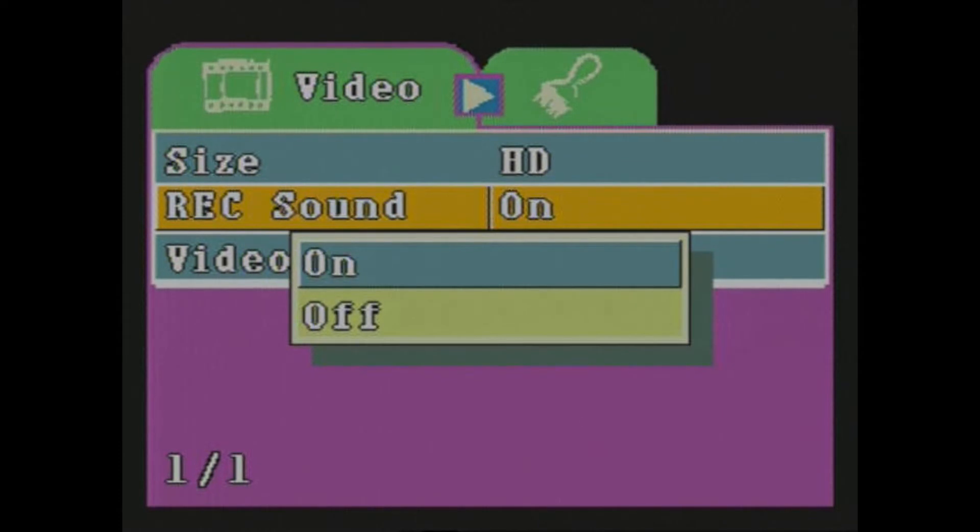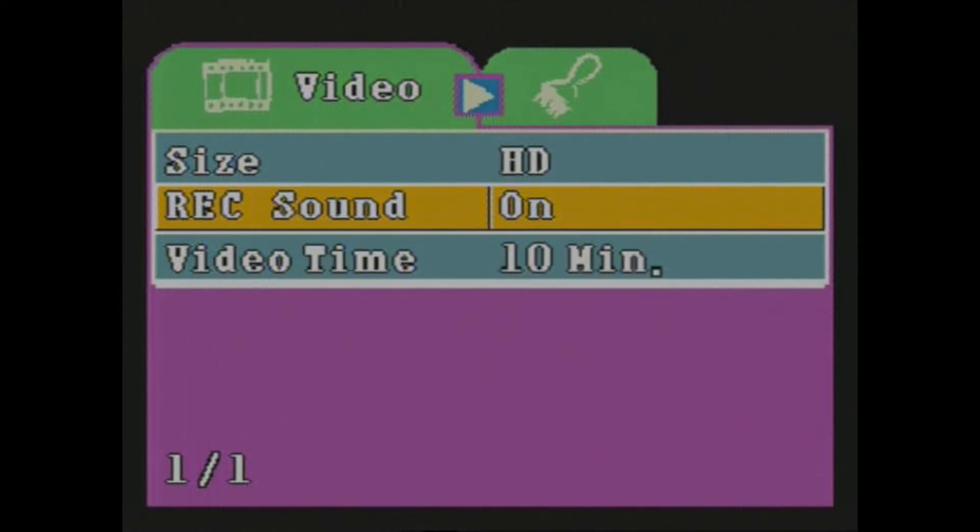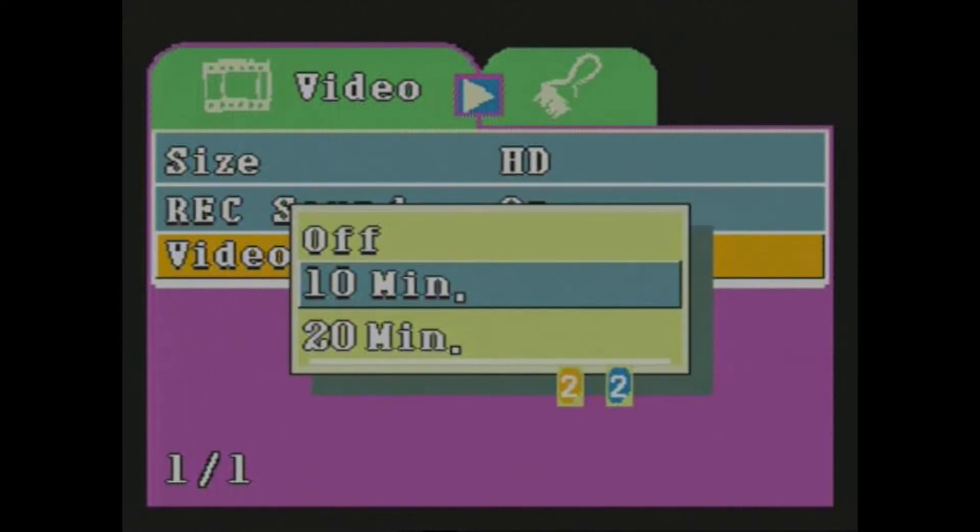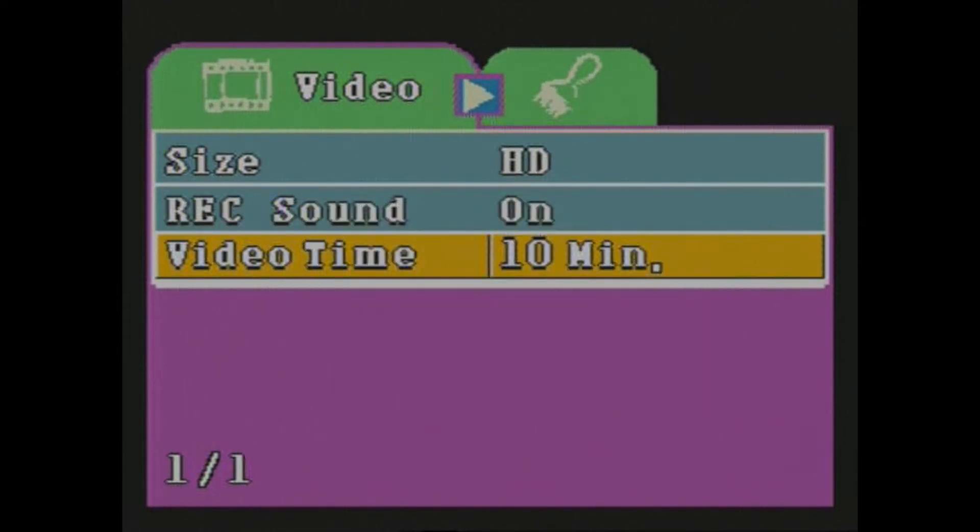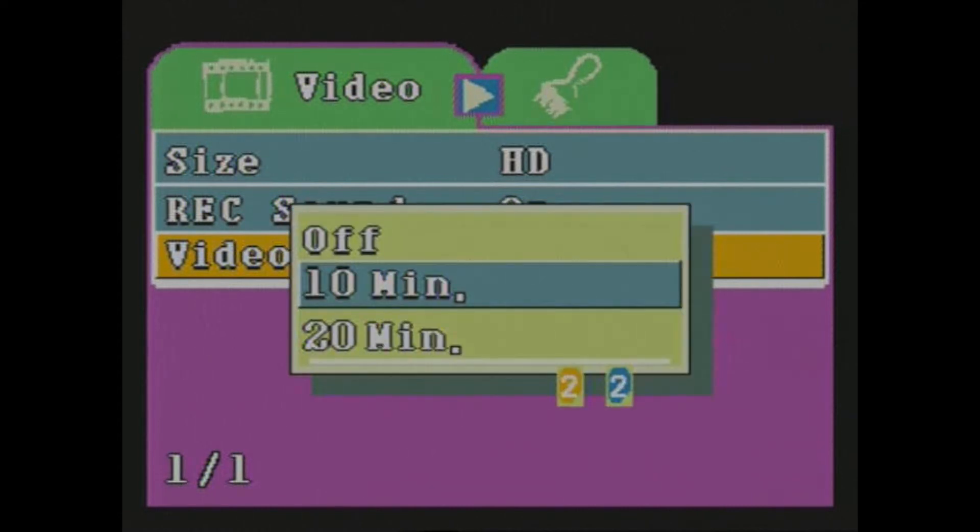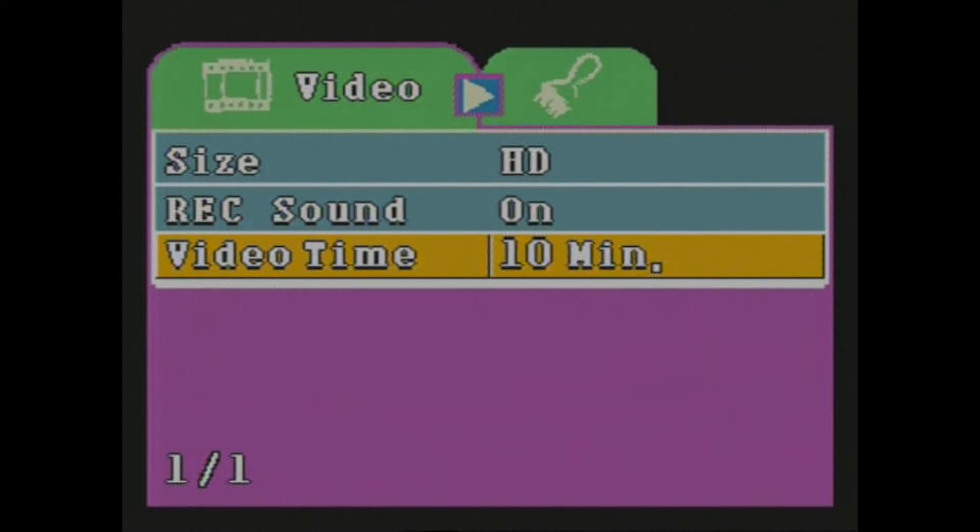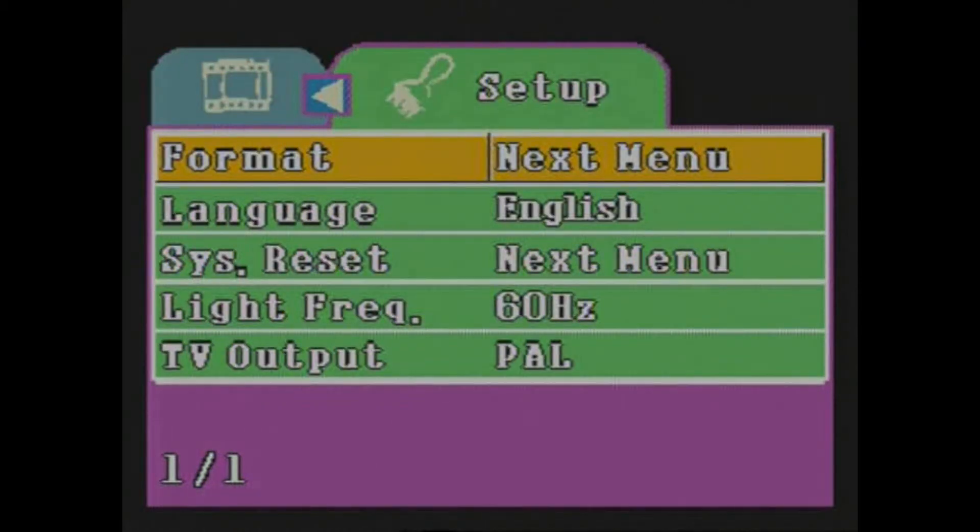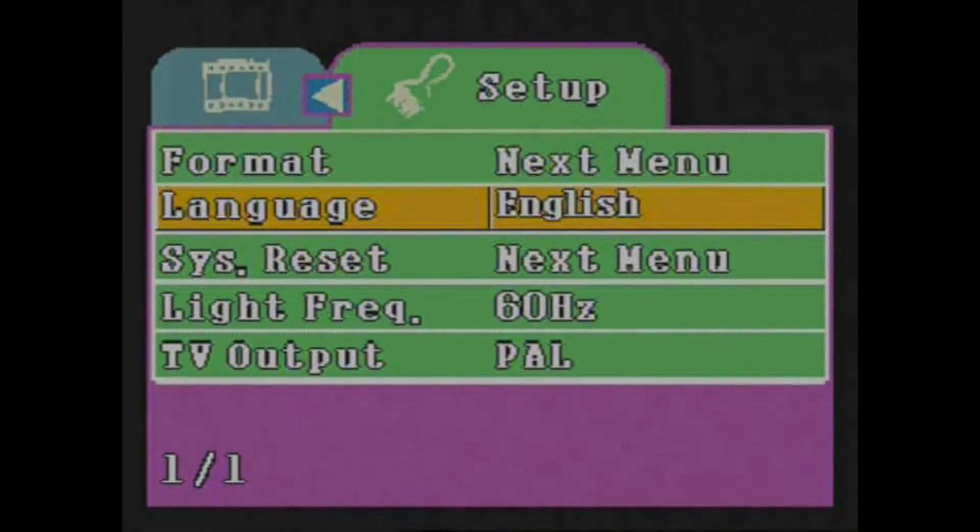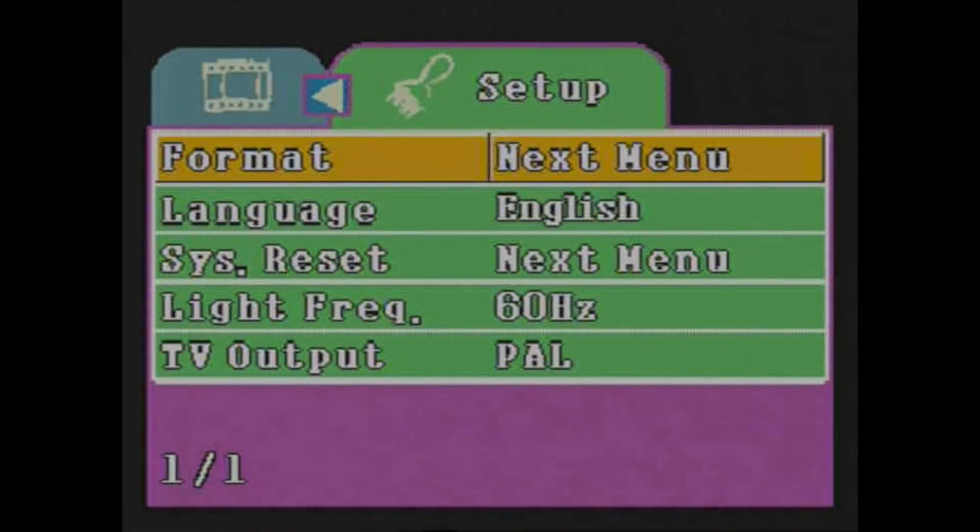Then you can choose to record sound or not. You can choose the video time when it will pass. This time a new file will be created. We're going to set it on 10 minutes. We can move to the other menu by long pressing the menu again.